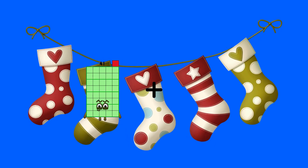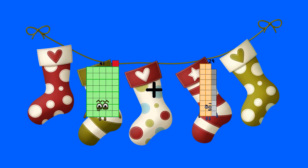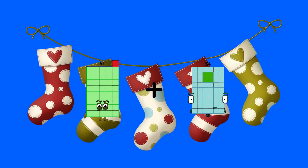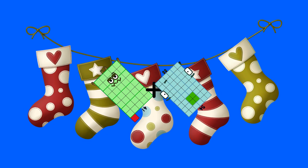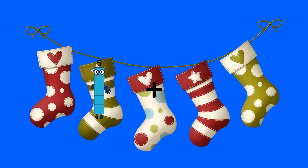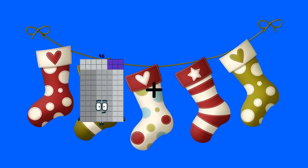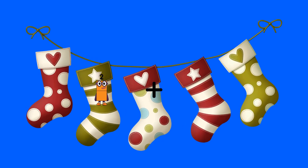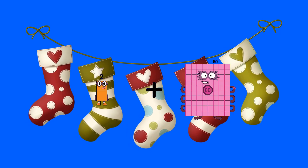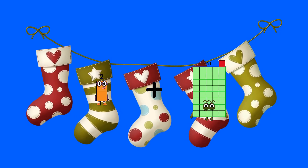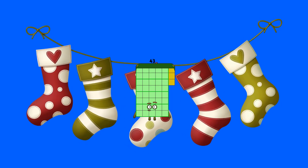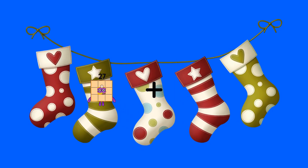41 plus 54 equals 95. 2 plus 41 equals 43.